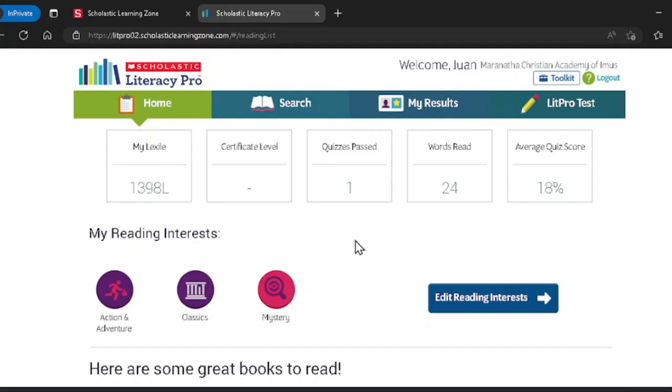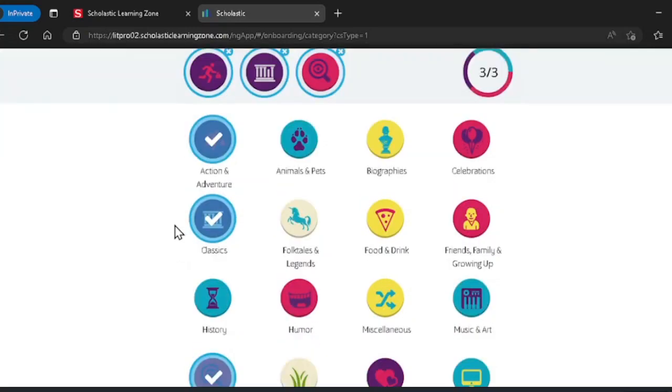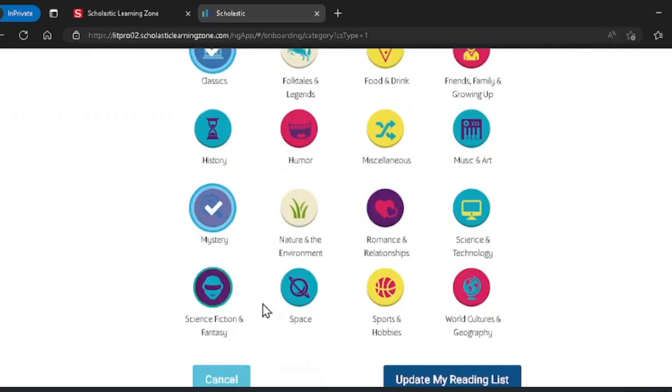The next step to finding the best books for you is to pick three reading interests by clicking edit reading interests. There are 20 options and you can only pick three at a time so make sure you choose wisely. Once you are done, click update reading interests.